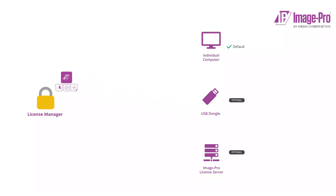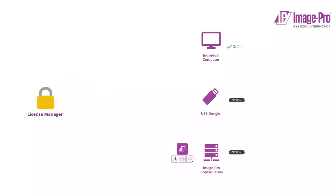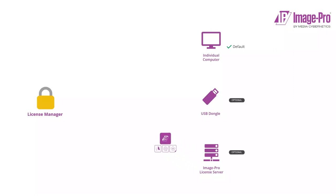When a bundle is linked to a license server, any user of any computer that's connected to the license server is licensed to use ImagePro. Using the license server is covered in another video. In this video, we'll consider linking license bundles to computers and dongles.